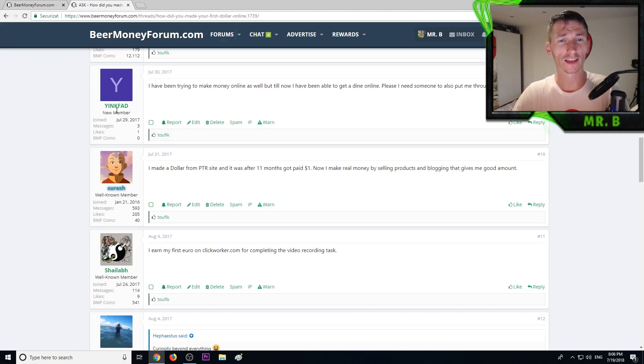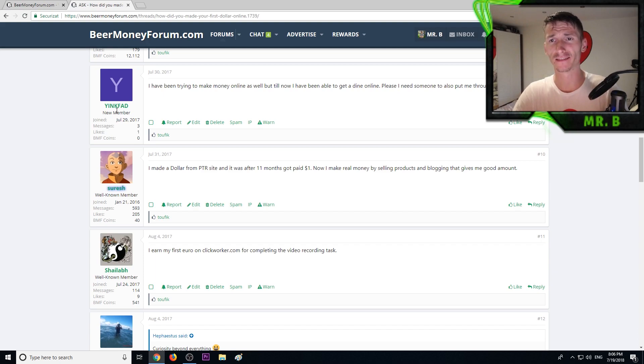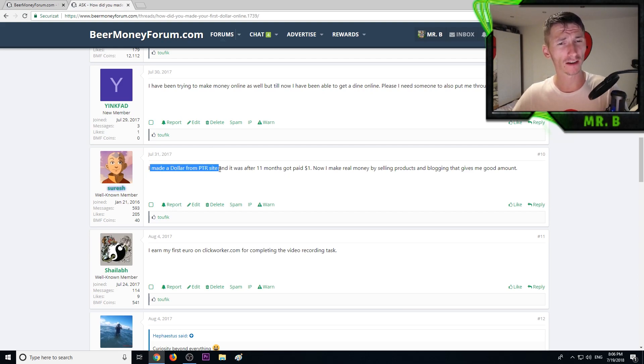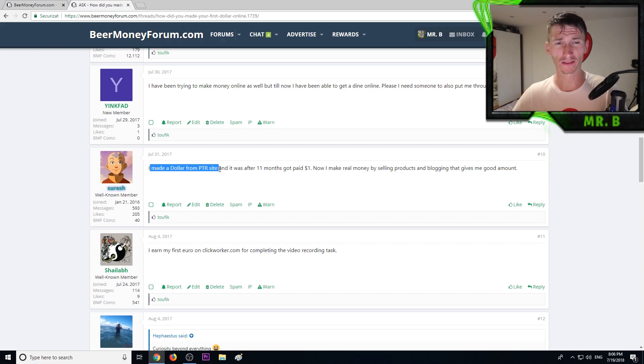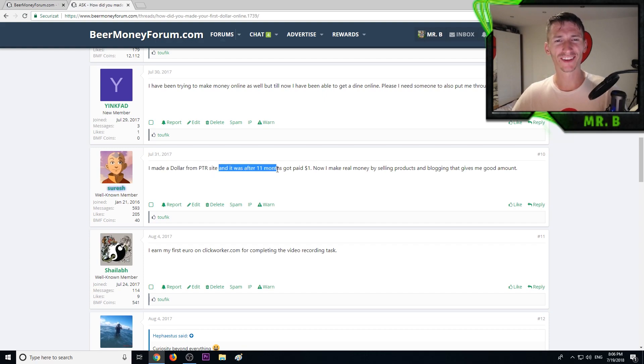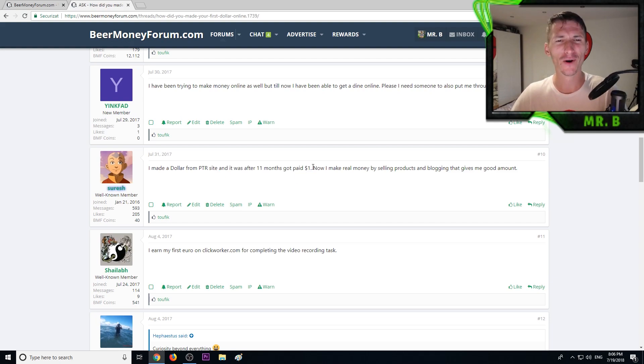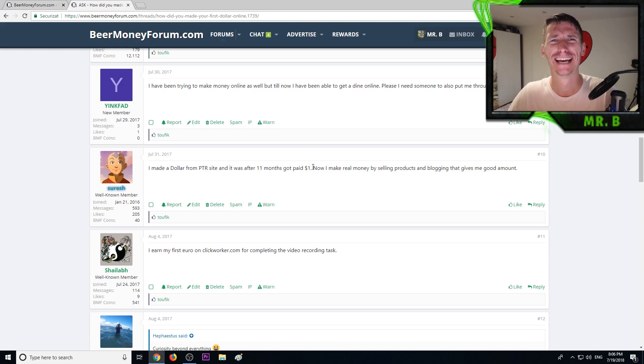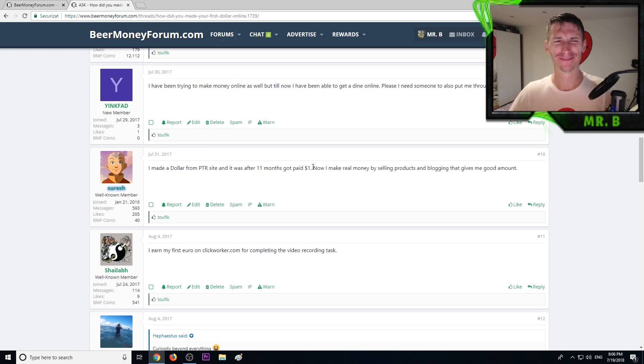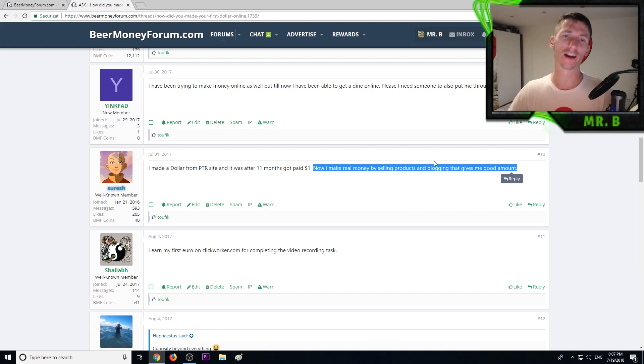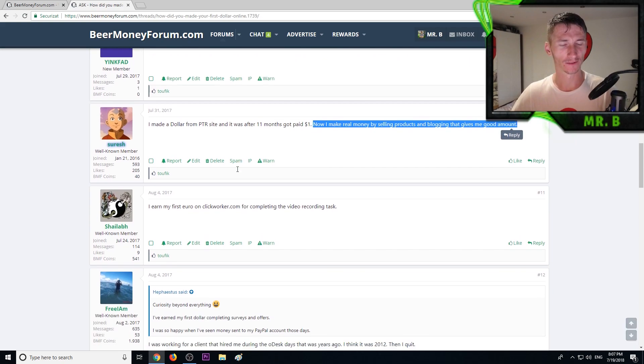Another member said he's trying to make money but hasn't made a dime yet. Another member said I made a dollar from a PTR site, pay-to-read emails I think, and it was after 11 months, got paid one dollar. Oh damn, what program is that?